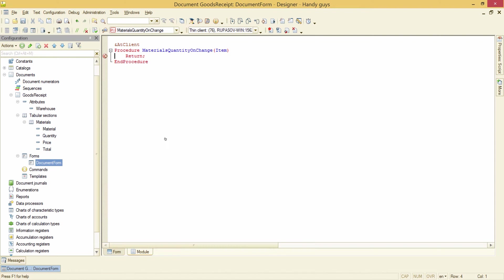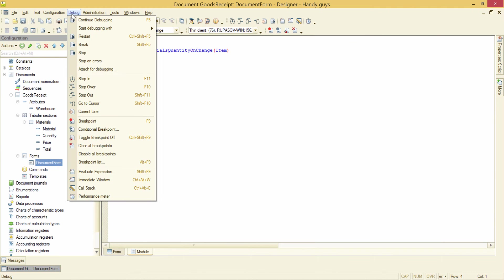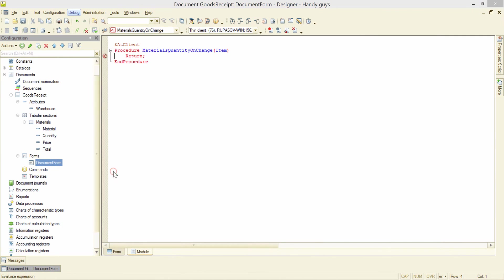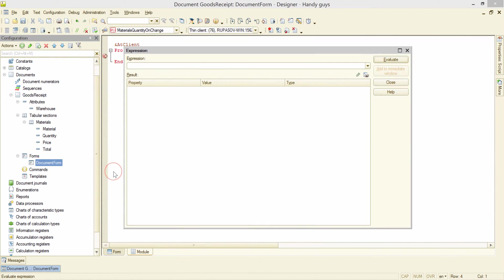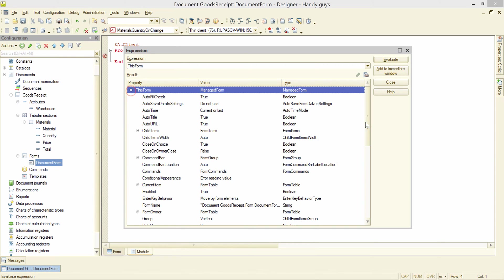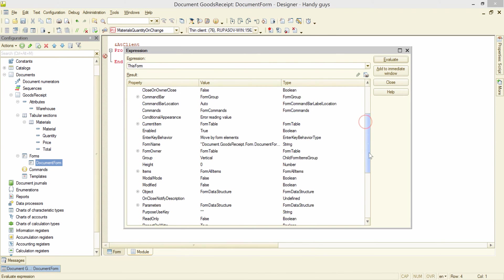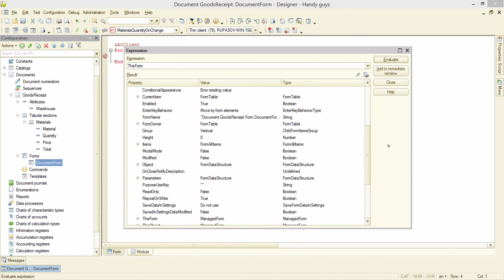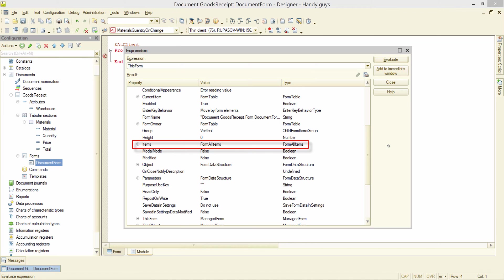Now we are inside the handler procedure and can look into client's memory. Evaluate expression. This form. Expanding the tree. And this is what we were looking for. This items attribute contains all visual elements of the form. Let's look inside of it.